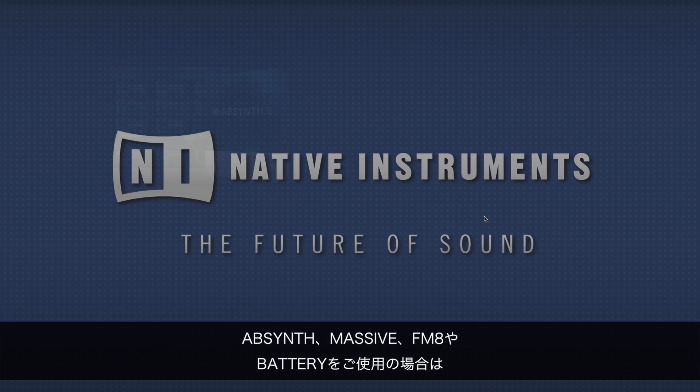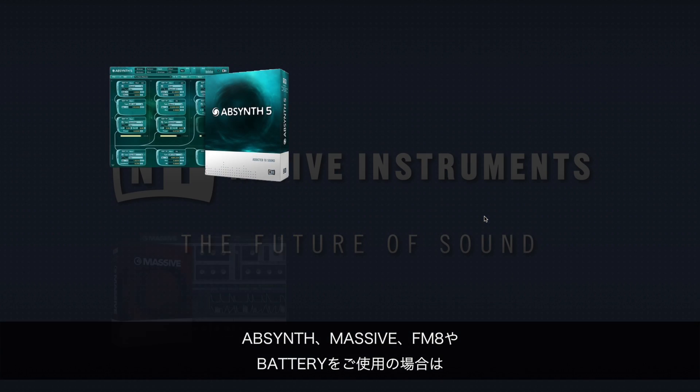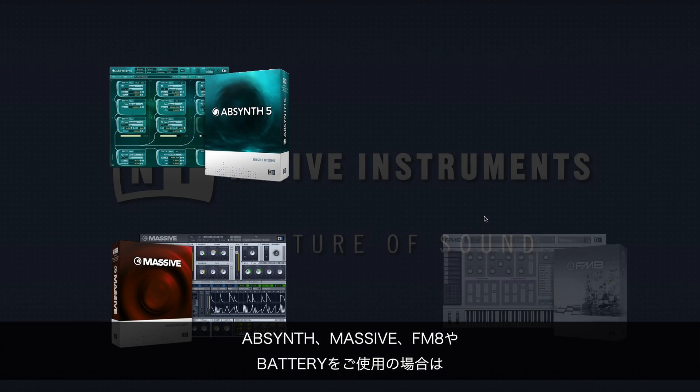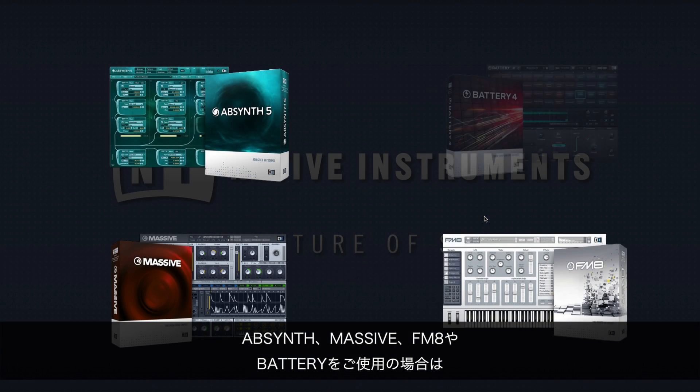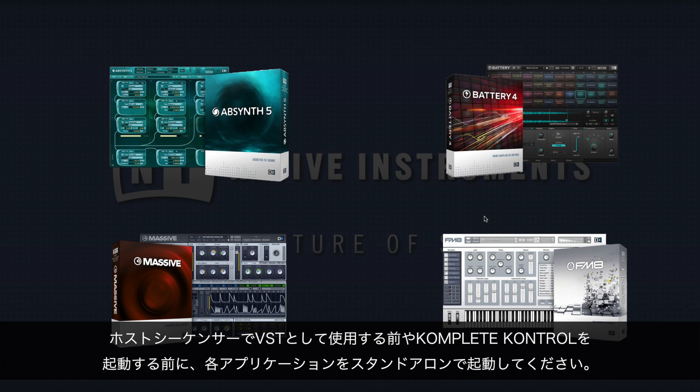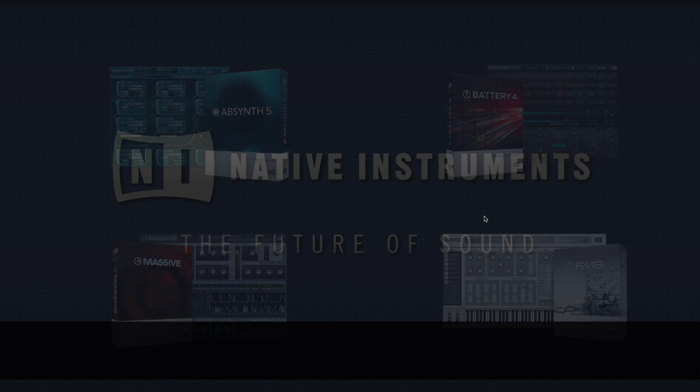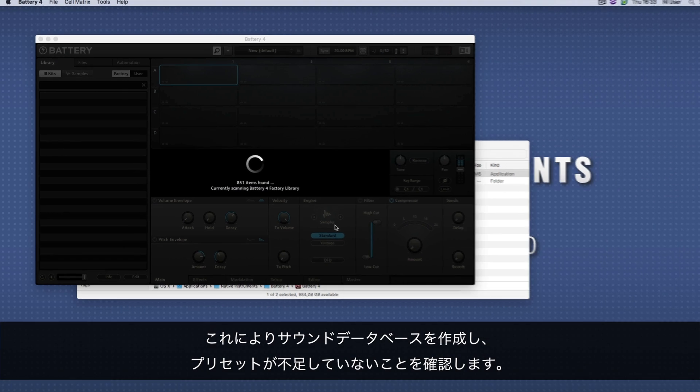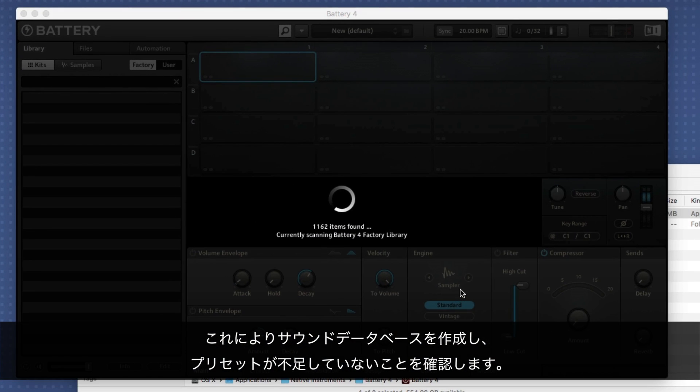If you are a user of Absynth, Massive, FM8, or Battery, please open the standalone applications before launching KOMPLETE KONTROL or using these as VSTs in a host sequencer. This way you make sure that their sound databases get created and no presets should be missing.